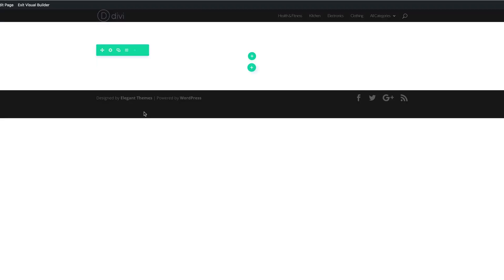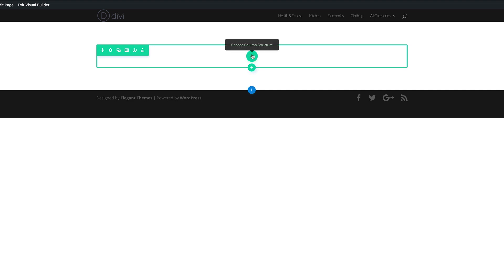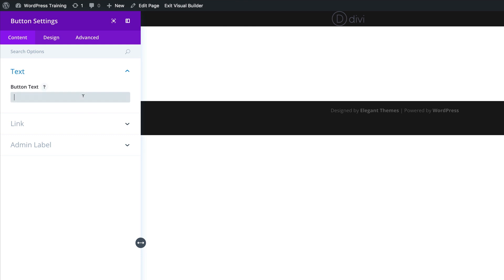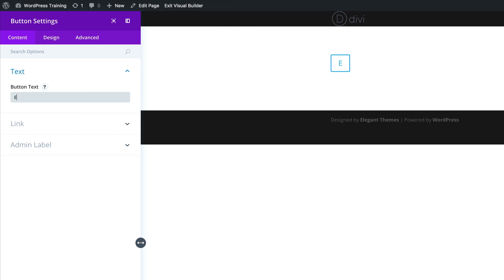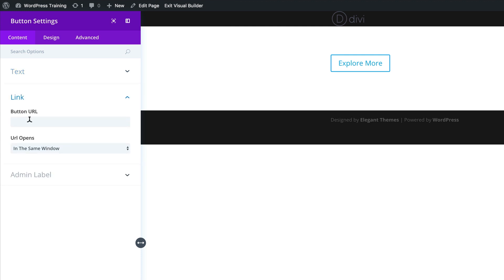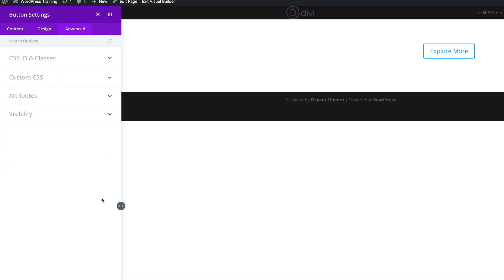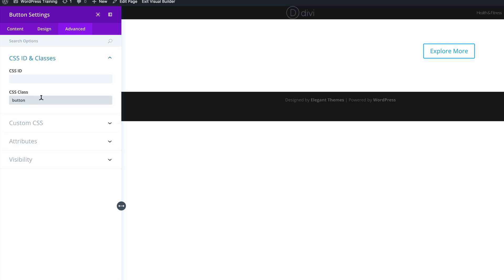What we need to do here is add our column structure — we need one column, and in that we need a button module. For our button text, we're going to say 'Explore More'. We're going to come over here to the link and just add a blank link. Then we're going to go into design and align this to the center. Next, we're going to give this button a CSS class of 'a-button', coming over here to CSS ID and Classes to add it.